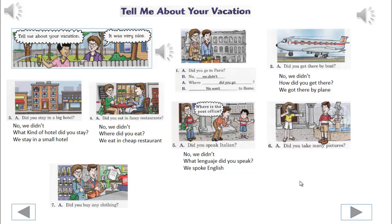6. We'll begin. Did you take many pictures? No, we didn't. How many pictures did you take? We took just a few pictures.